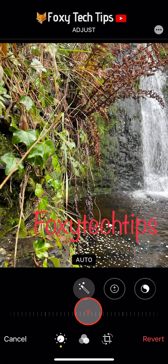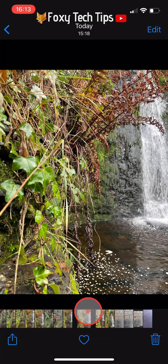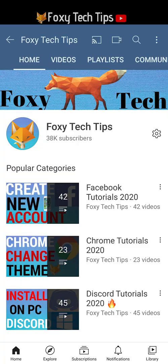And that draws an end to this tutorial. Please like the video if you found it helpful and subscribe to Foxy Tech Tips for more iPhone 12 tips and tricks.